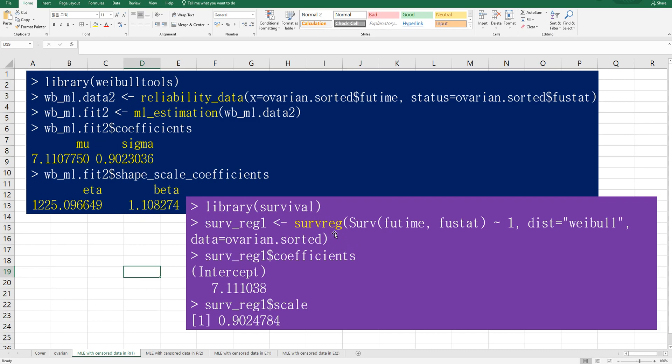The second way is to use survreg function. Then you can get intercept and scale. So as you can see, intercept actually means mu and scale the same as sigma.